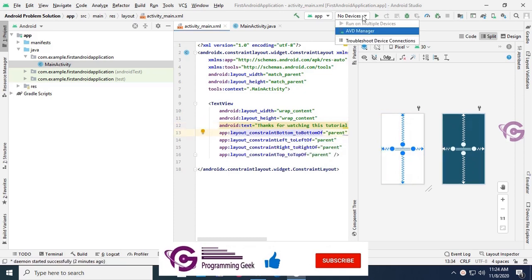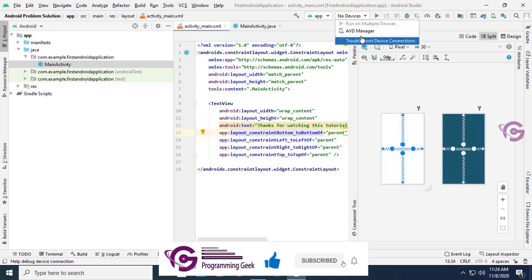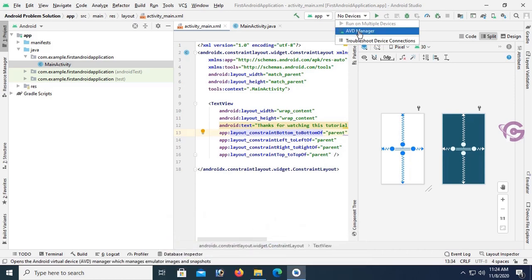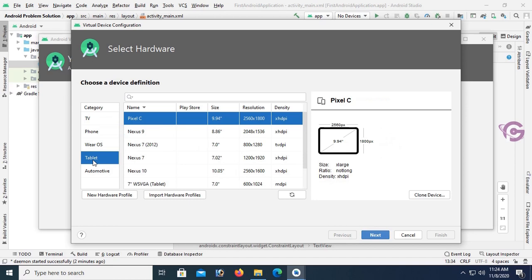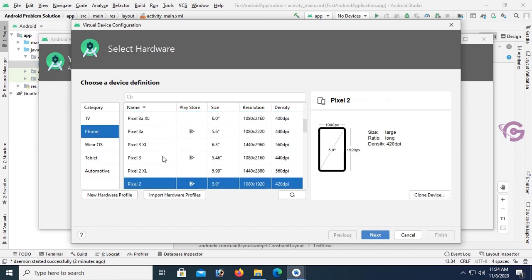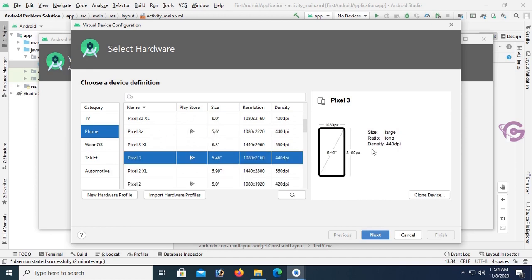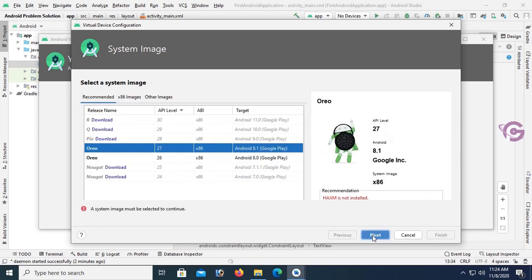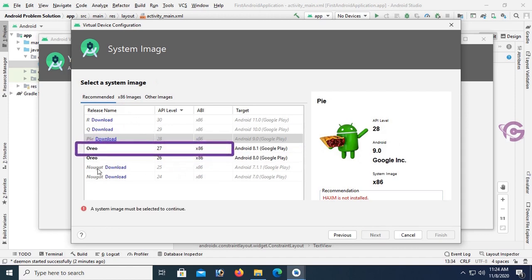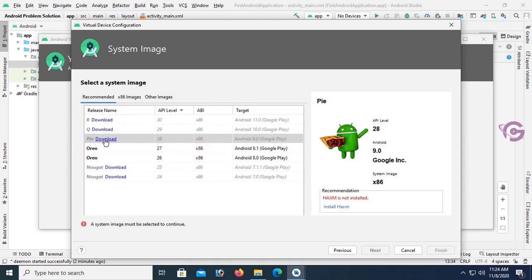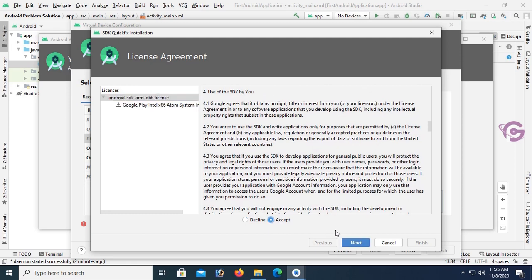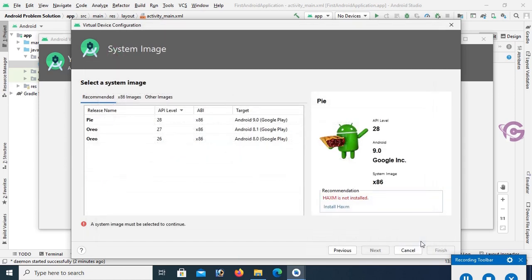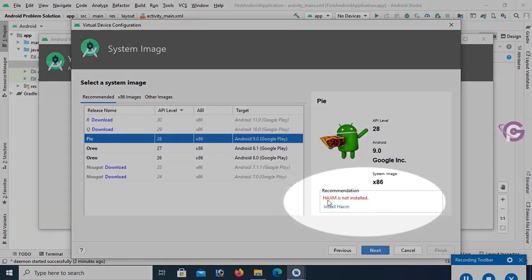Now add an AVD Manager — click on AVD Manager and select Create Virtual Device. You can select TV or other categories. I'm adding a phone device — Pixel 3. Click Next. I'm suggesting selecting Oreo, API level 27. Click Download, then click Accept. Click Next — it's downloading. Click Finish. It's successfully downloaded.